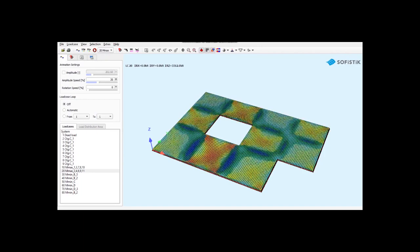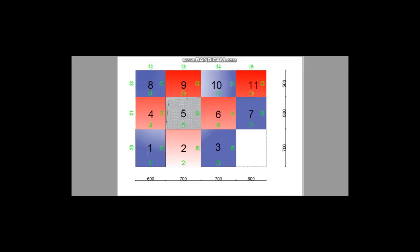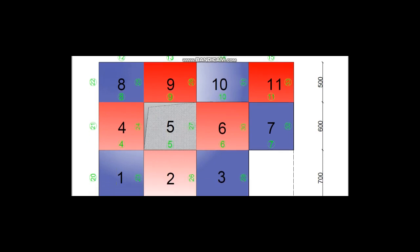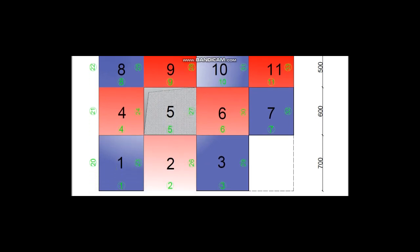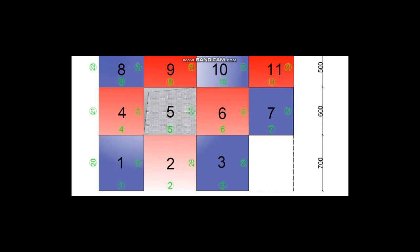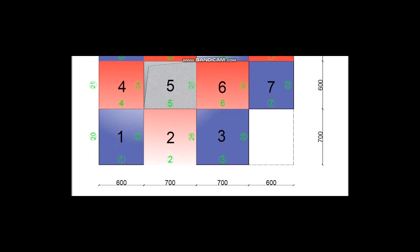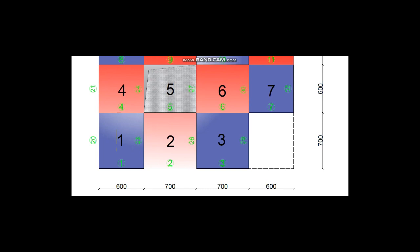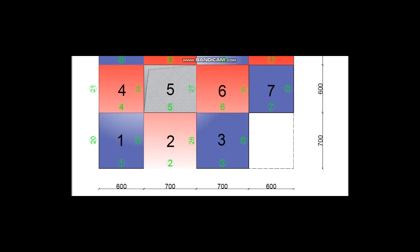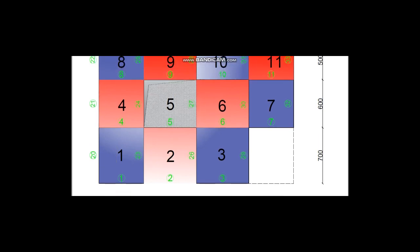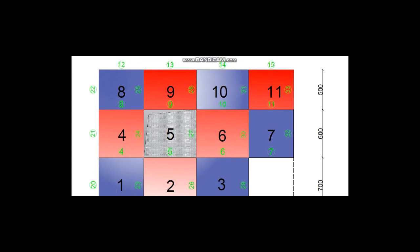We'll see more about that later. To begin with, let's see the slab we are going to calculate the reinforcement for. It's 26 meters long and 18 meters wide. It's split into 11 squares so that we can coordinate our calculation. It's colored like a chess field, because that's how the load combinations work.